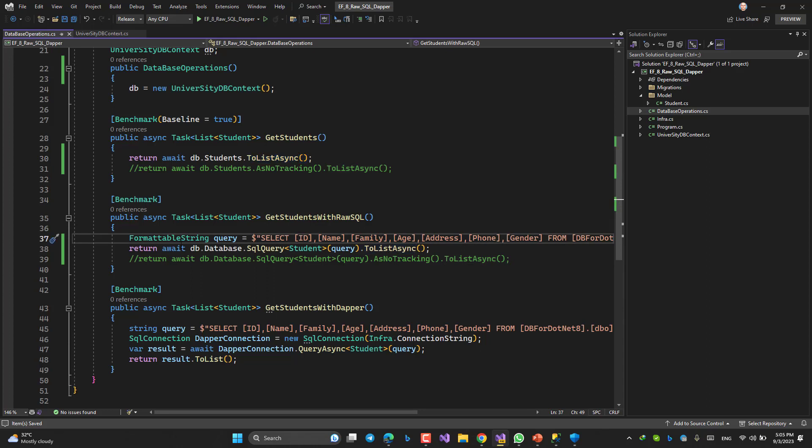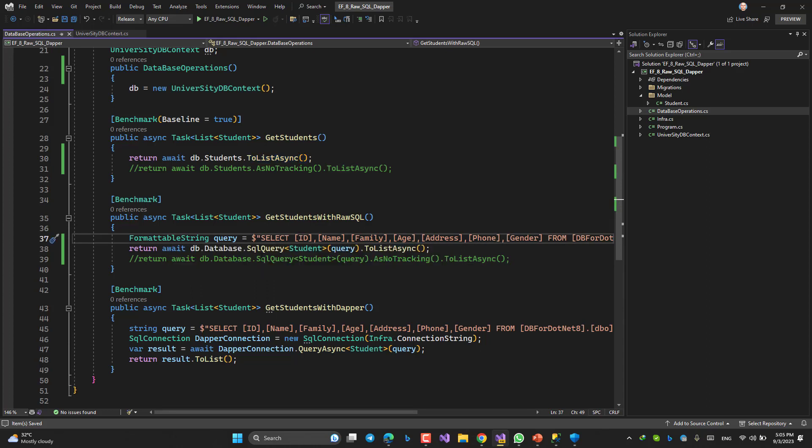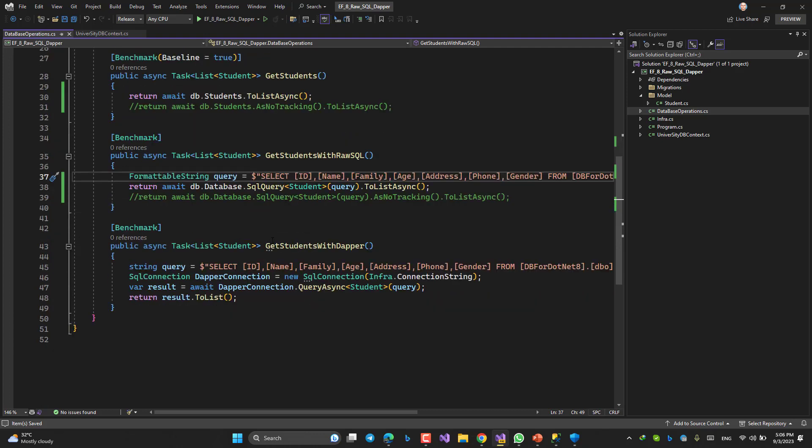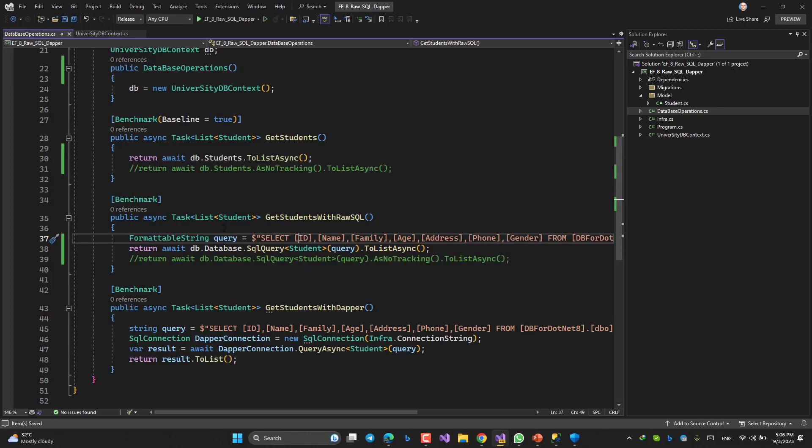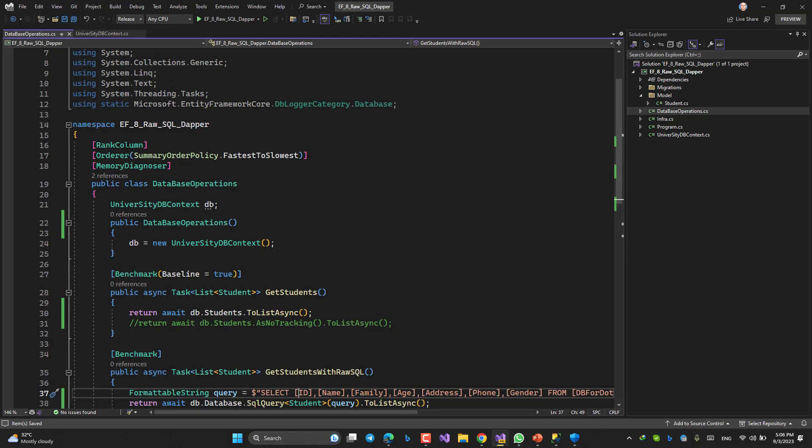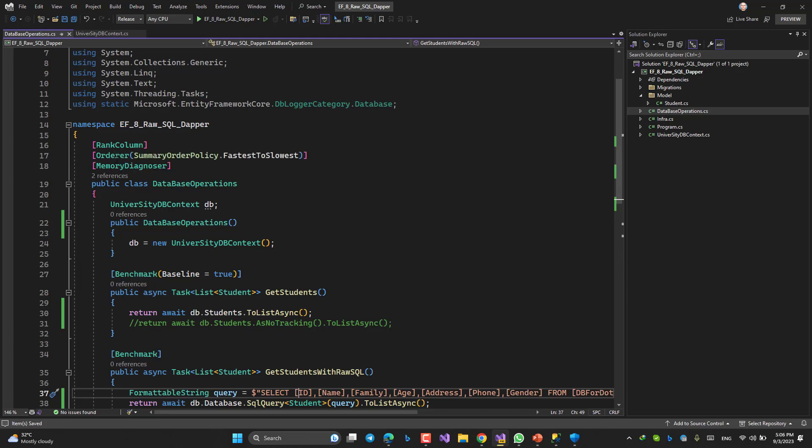And in the third one, I have done the same with Dapper.